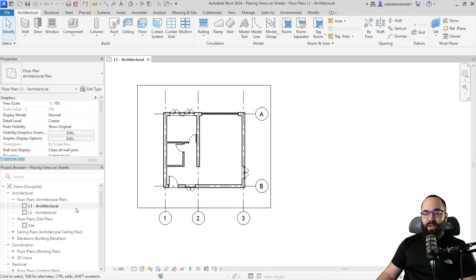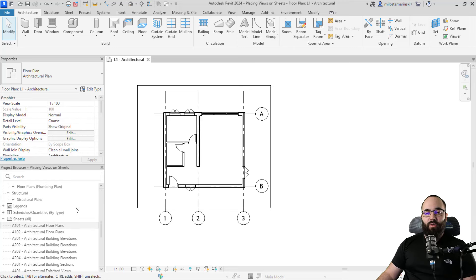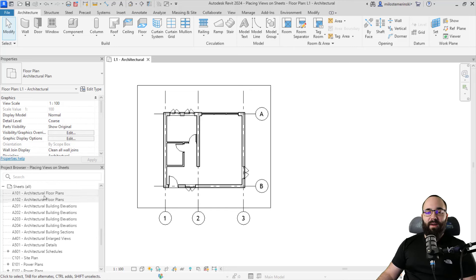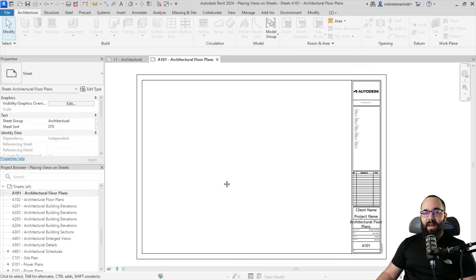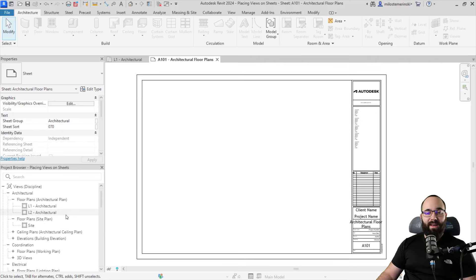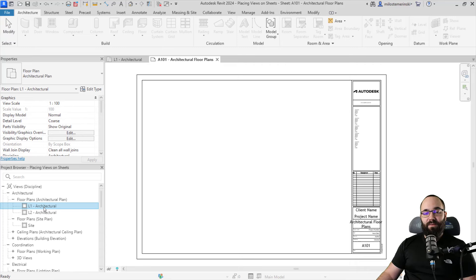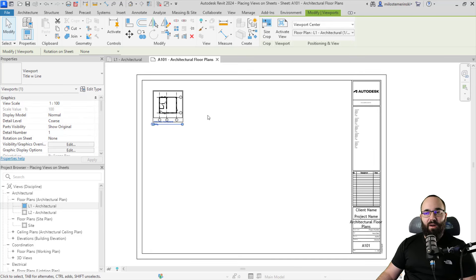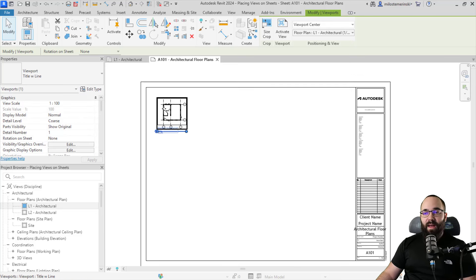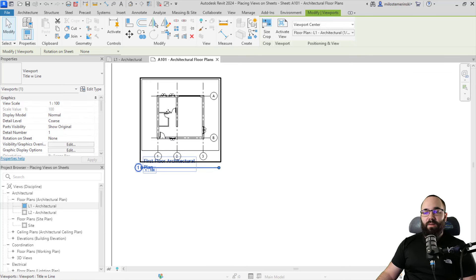What you want to do is go to your project browser, scroll down and find your sheets, and open up one of the sheets. Now I can scroll up again on the project browser, find the view that I want to place, click, hold, and drag it over, and then just click here to place it in its position.